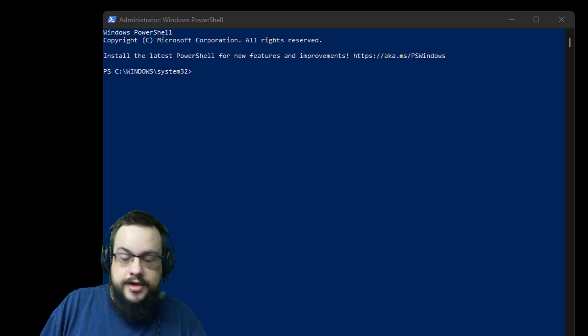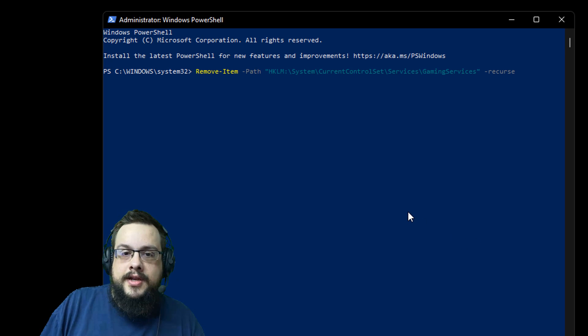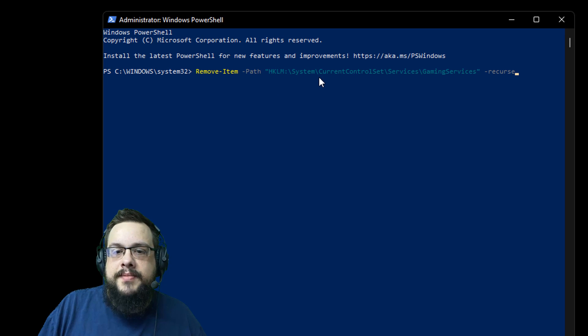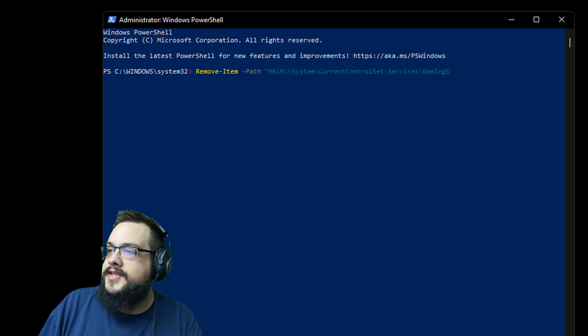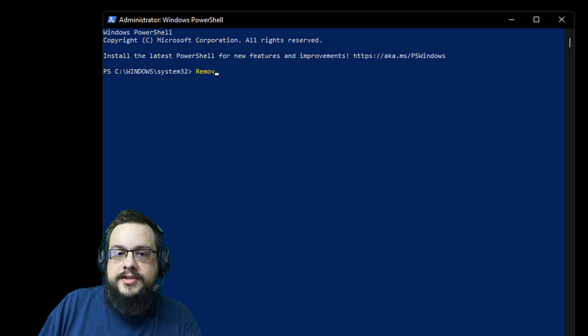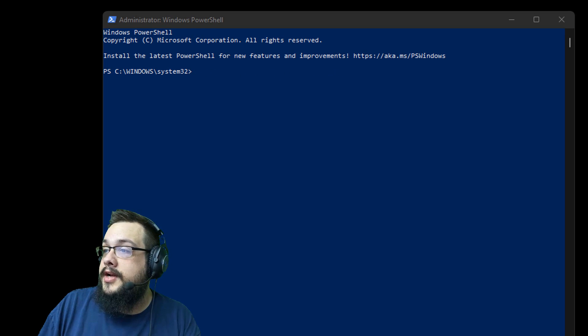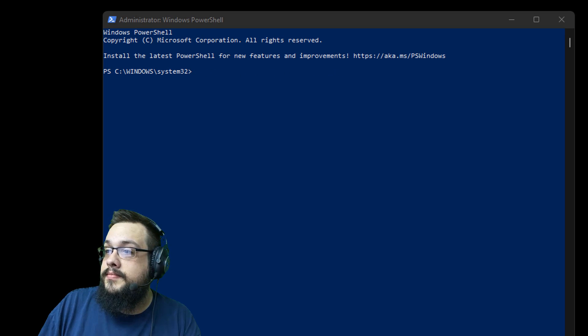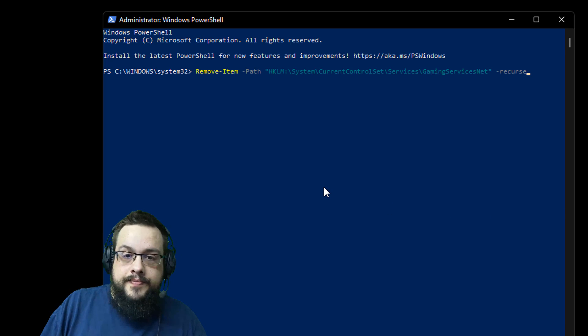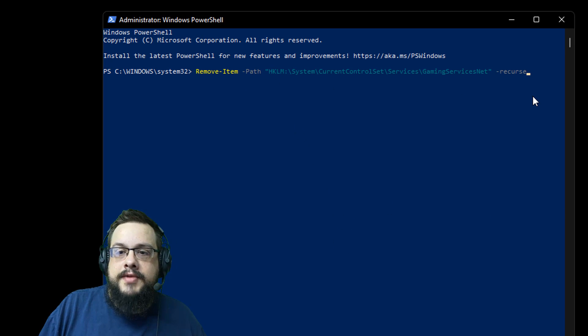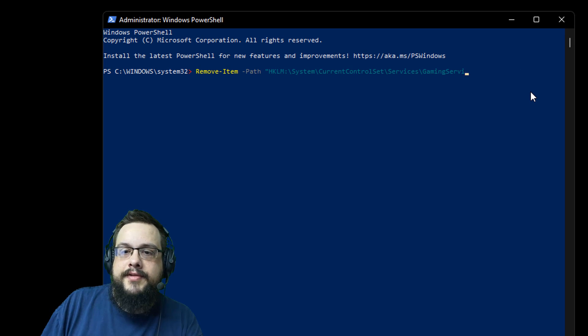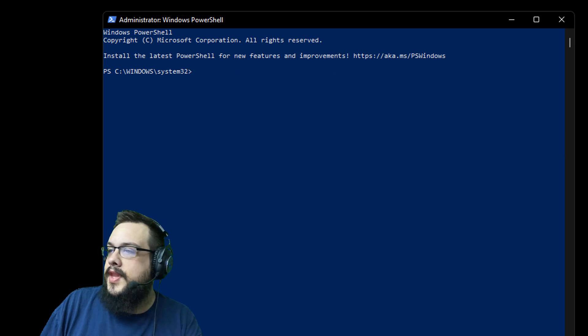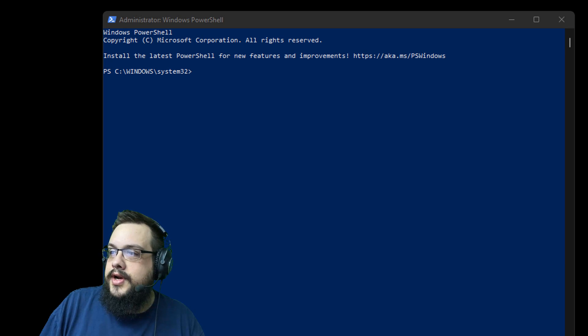And then you're going to remove the registry portions. So you're going to type in this script right here and it's going to remove the path from the registry. And then after you've typed that one and pressed Enter, I'm not going to do it because I've already done it on mine and I don't want to mess it up again, you're going to paste this and that's going to remove the second part from the registry.